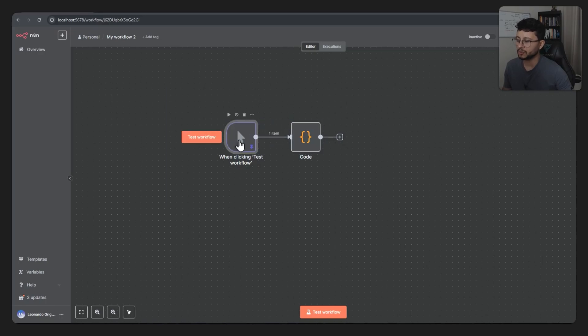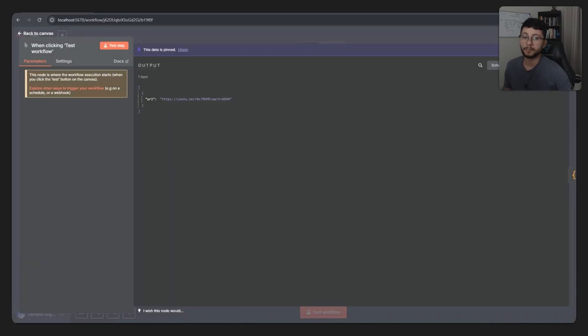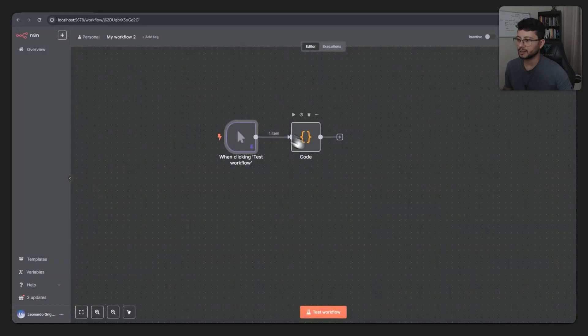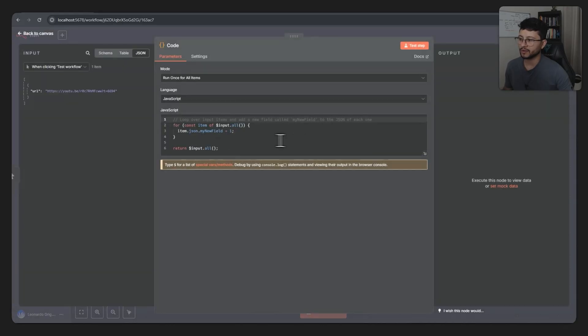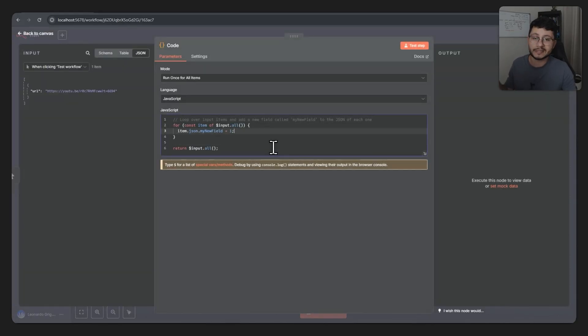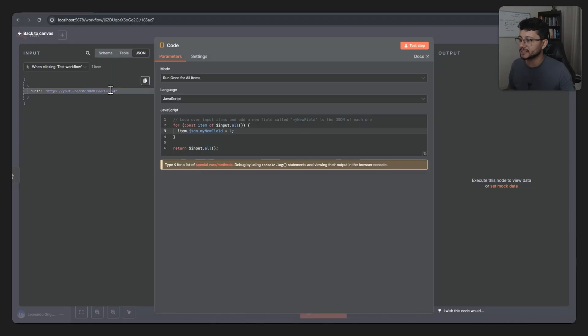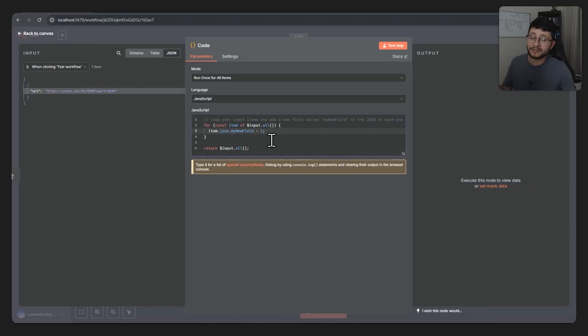We have two nodes. One node just has pin data which is this video URL right here, and then we have a code node. What we want is really simple: just to extract the video ID as well as this time frame right here.